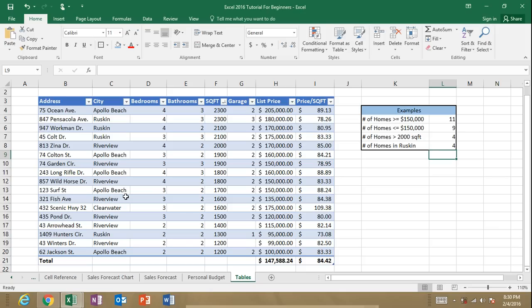So there you kind of get an idea of what the COUNTIF function is used for. Just, you know, search around on the Internet. Microsoft, on their Office Help page, they have a good explanation of the COUNTIF function. Certain errors, certain problems you may come across. So be sure to refer to that. I'll put the link in the description.